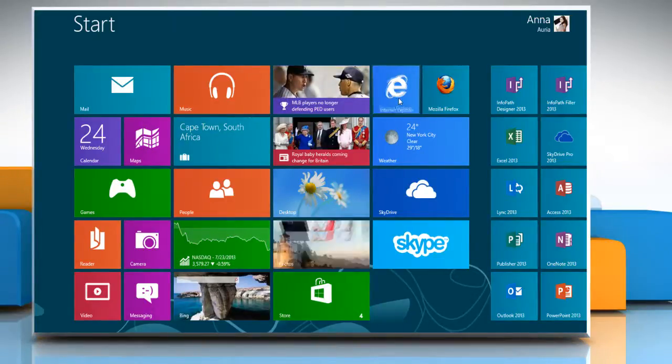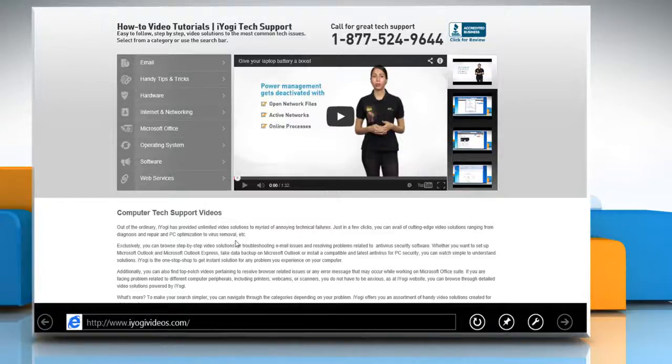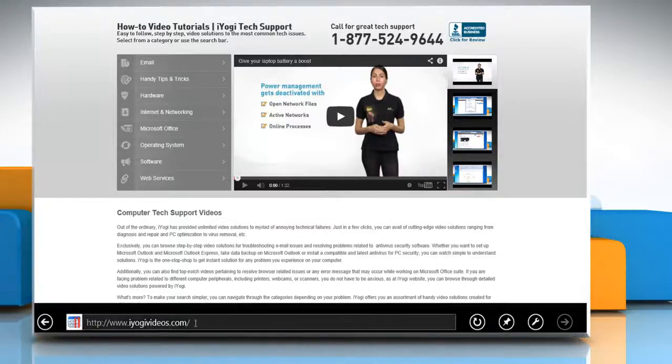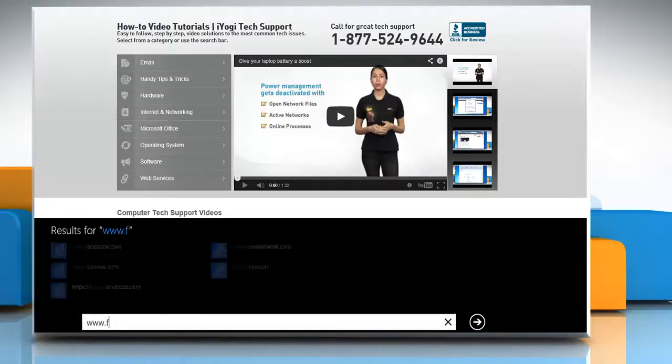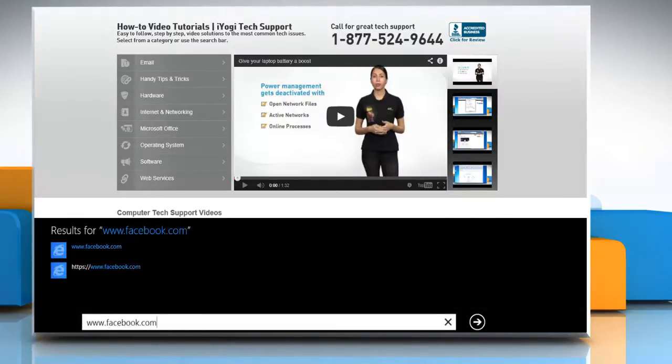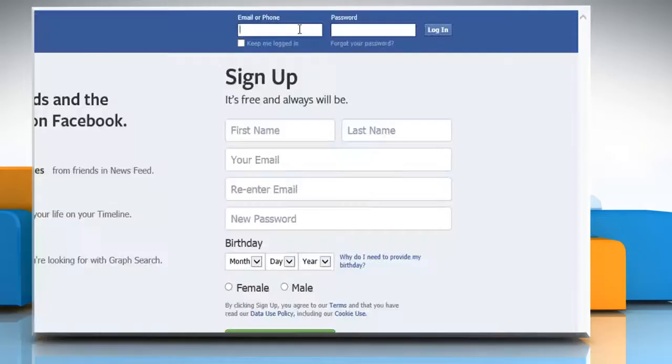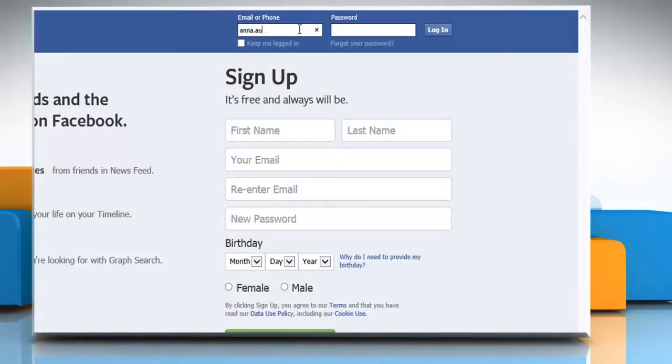Open a web browser on your computer. In the address bar, type www.facebook.com and then press enter. Log in with your Facebook account.